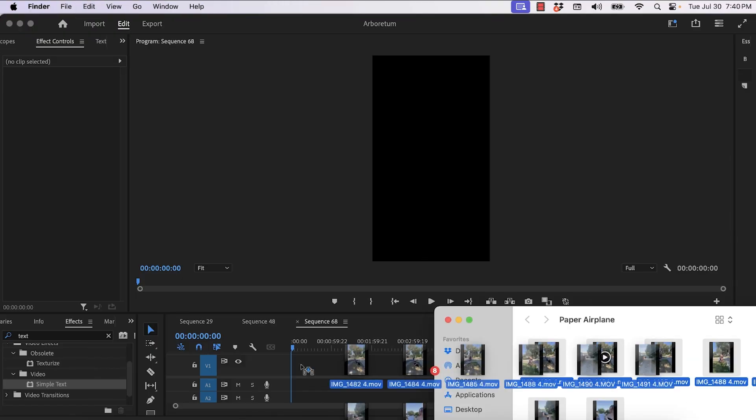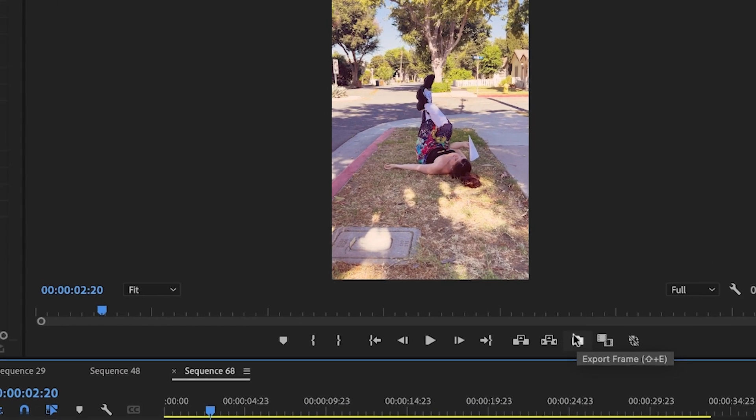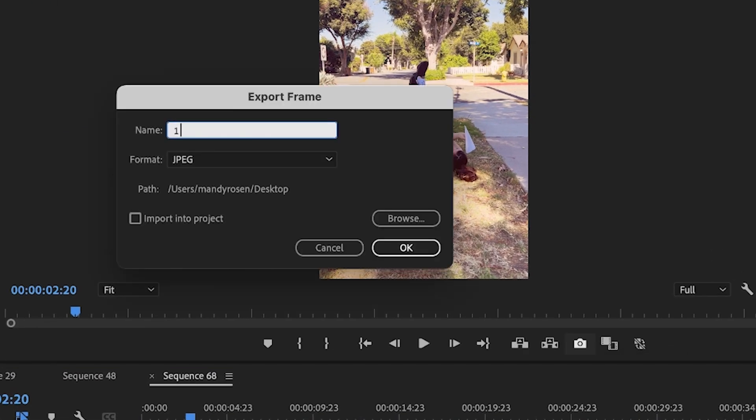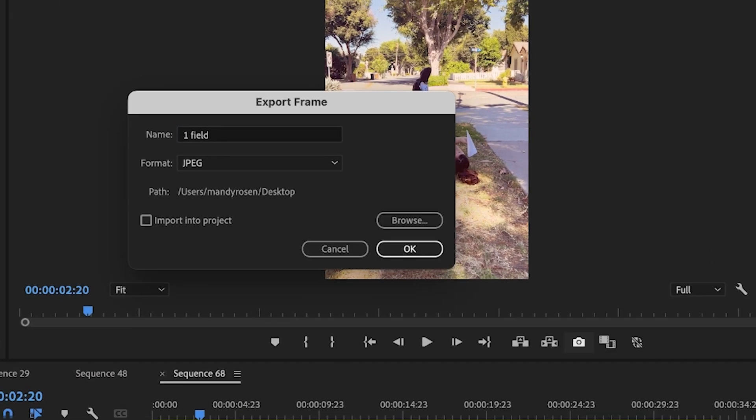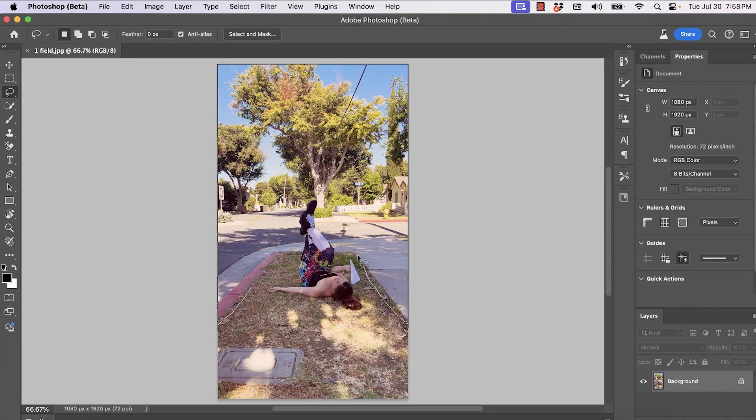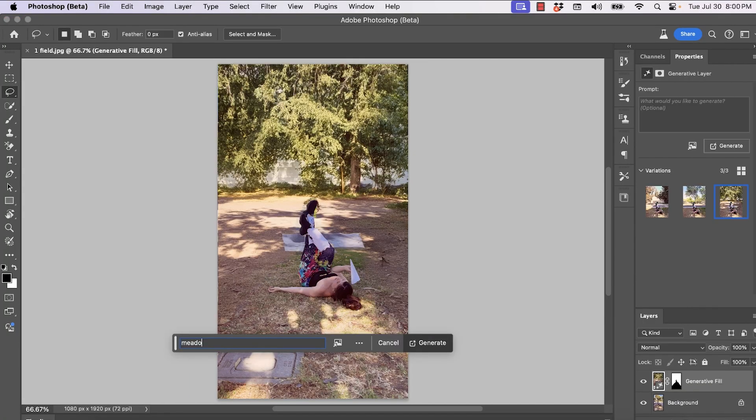But first drag all of your iPhone clips into Premiere Pro. Hit this export frame little camera icon in Premiere Pro. By hitting this camera icon, we're able to export a freeze frame, basically a screenshot from the video and edit it.